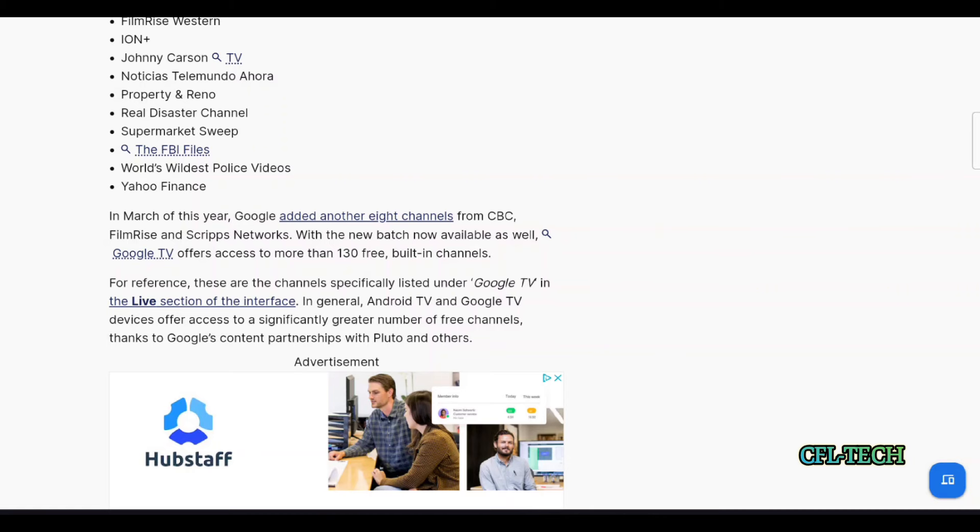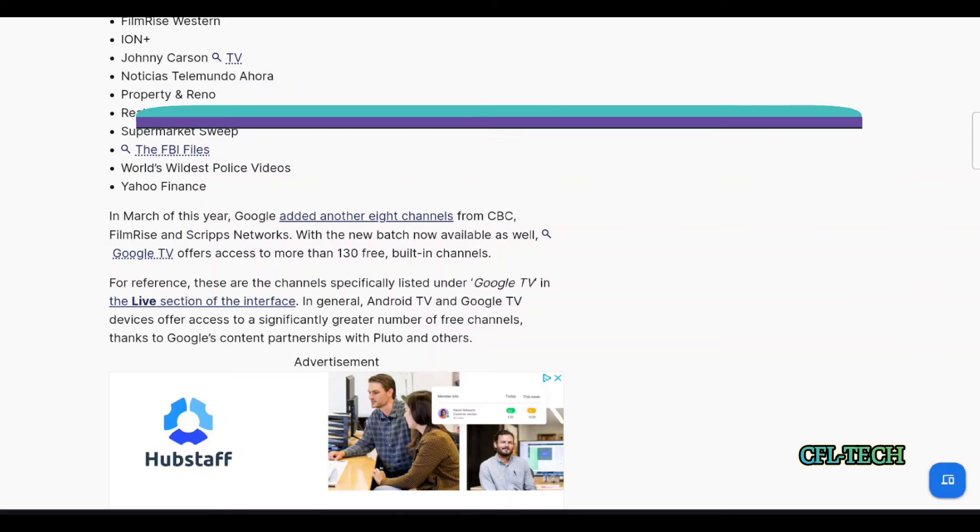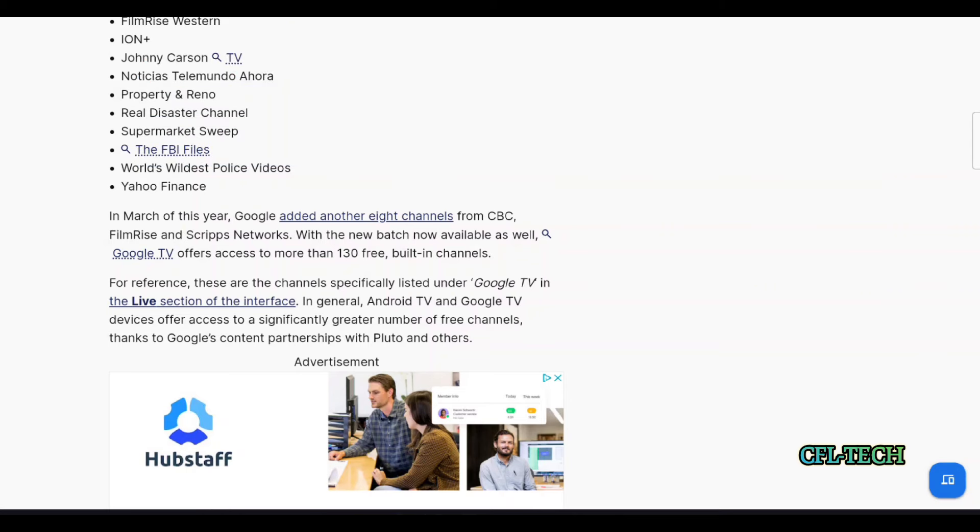Plus you also have the other channels that they aggregate in from Pluto and a few other services. With their channels and the other ones, you have quite a bit there to choose from in their guide when you go to the live TV section.